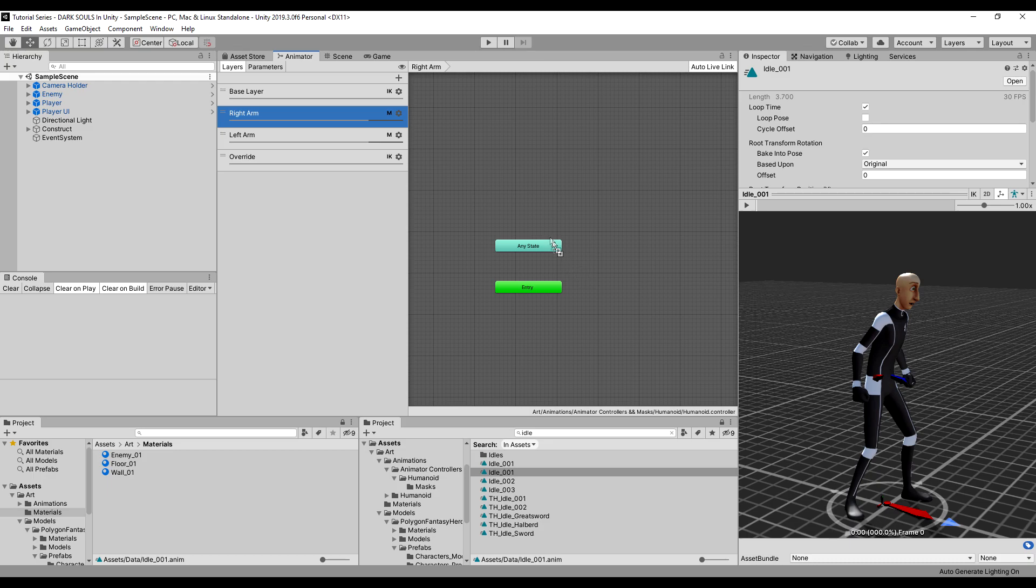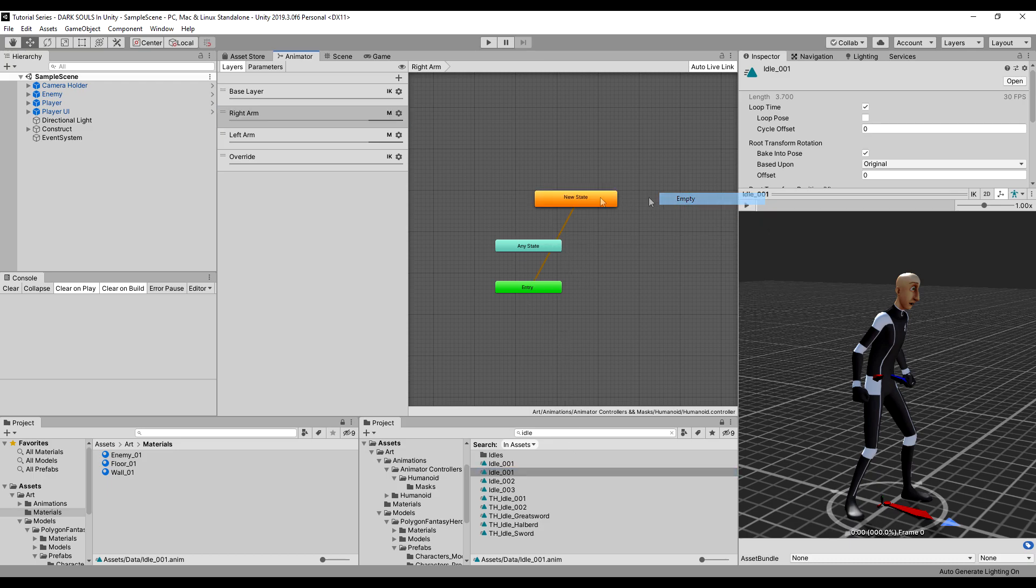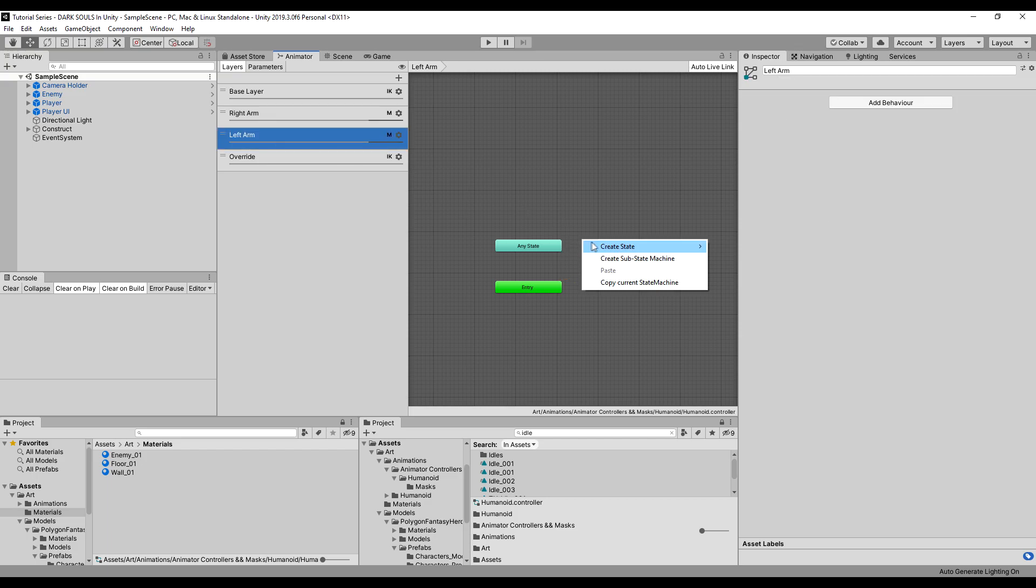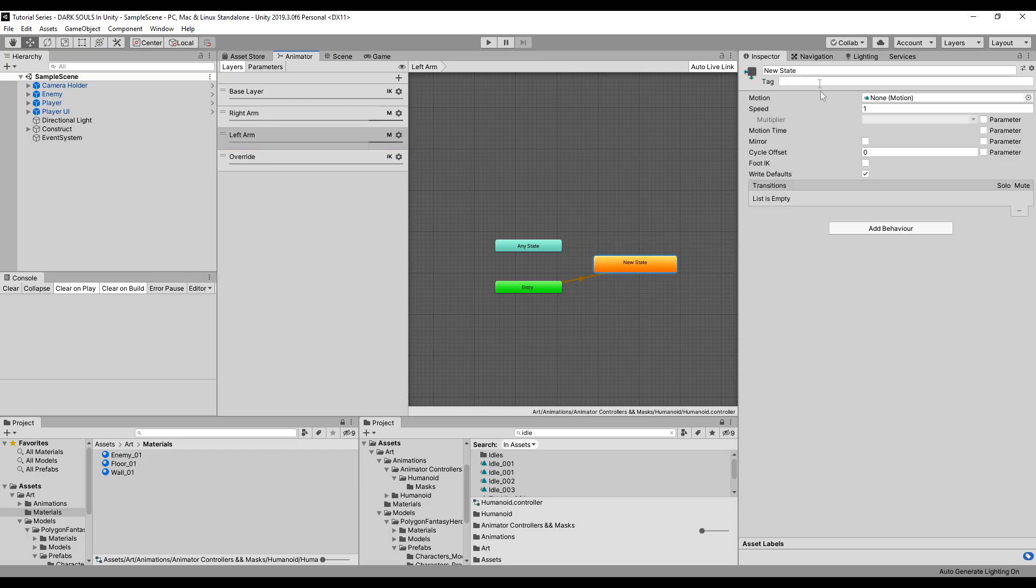So let's drag that into here. Actually, no, we're not going to drag it in first. We have to make the empty. I'm going to right-click, create state, and we're going to call this right arm empty. Much like we have an empty state on our override, we always need the state to reset the animation if need be. So we're going to make left arm empty also.